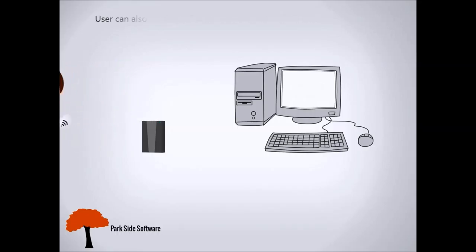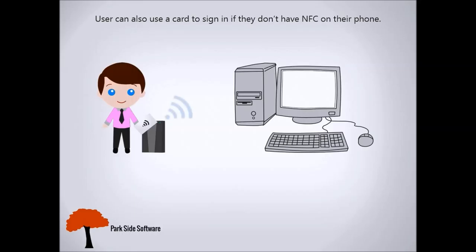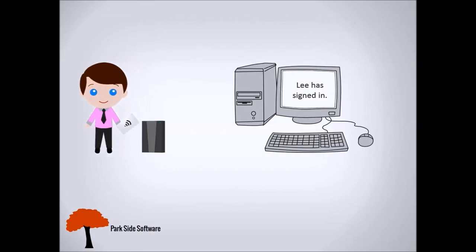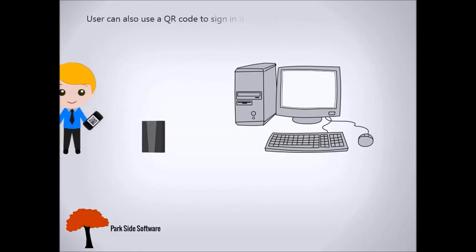The user can also sign in with an NFC card or a QR code.